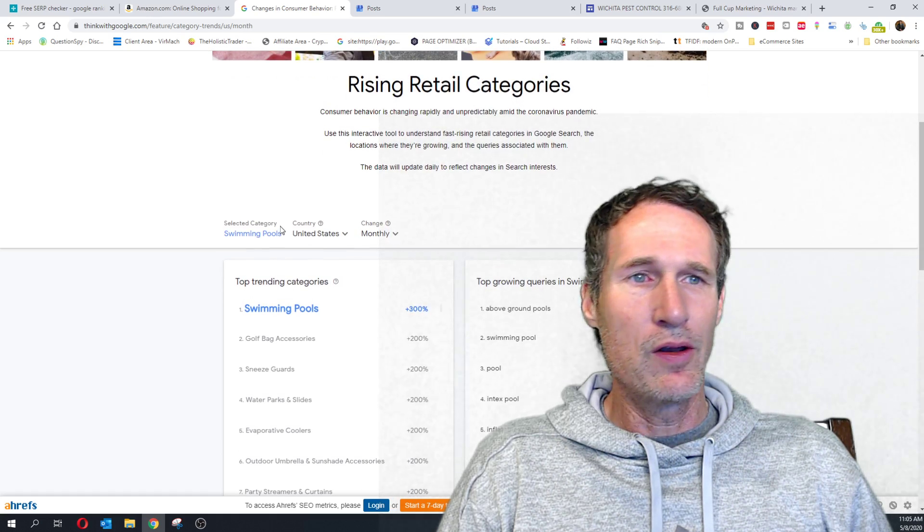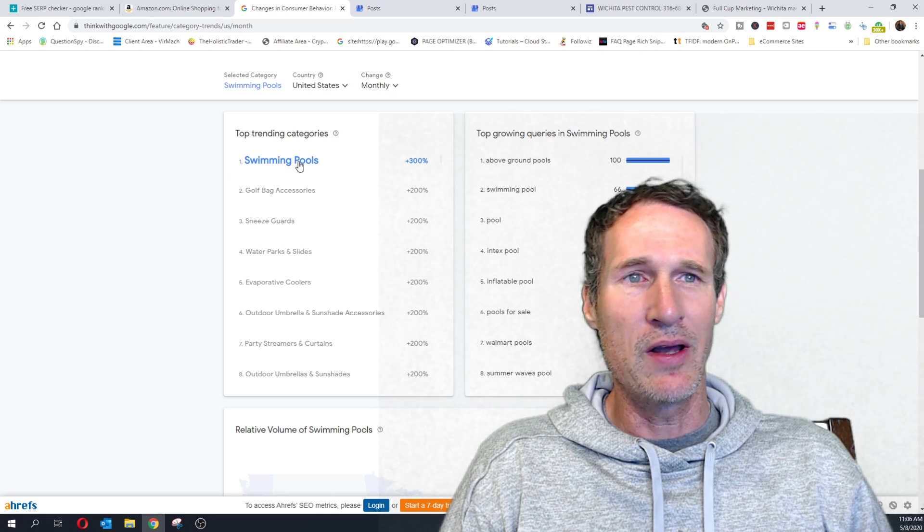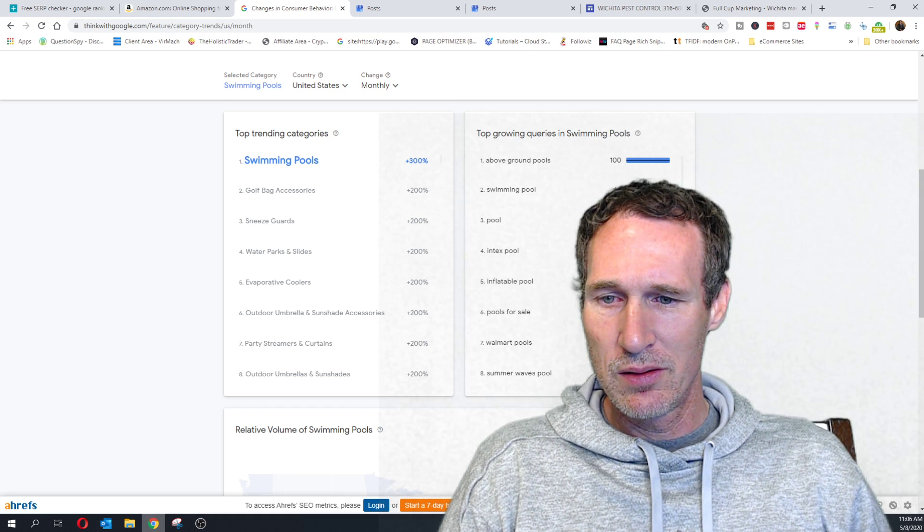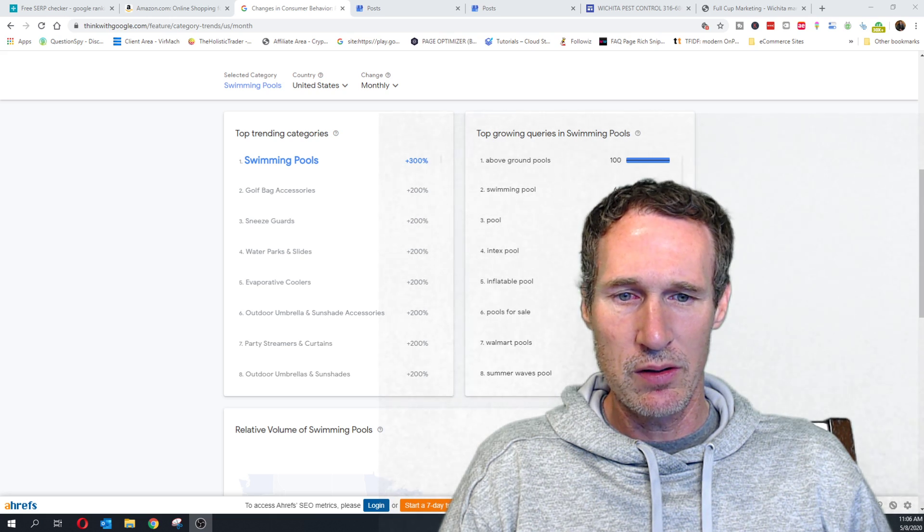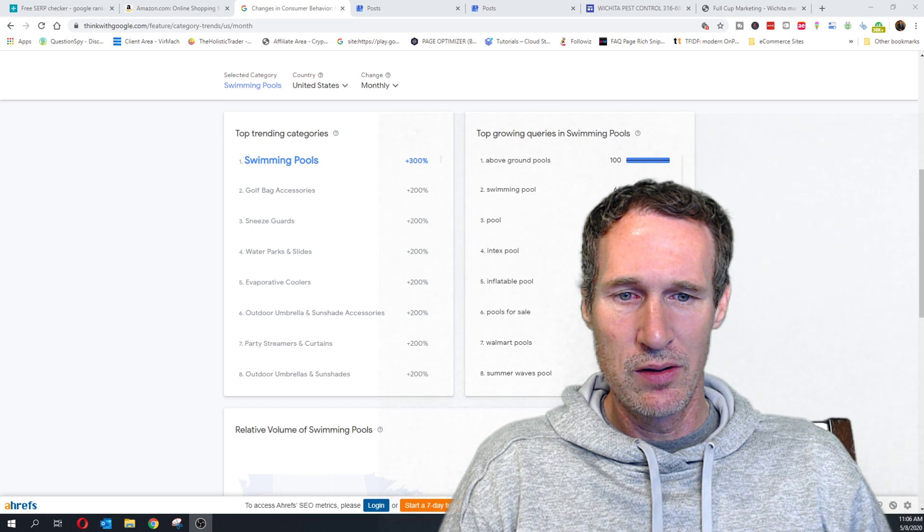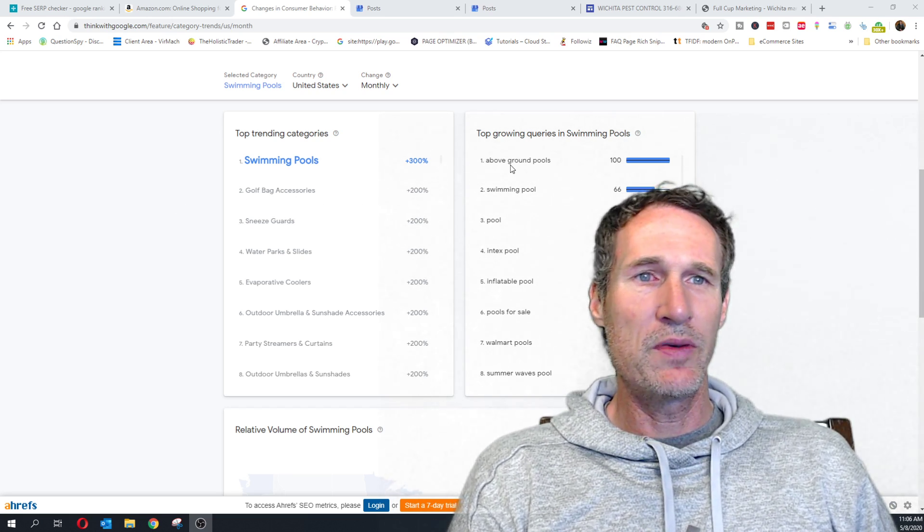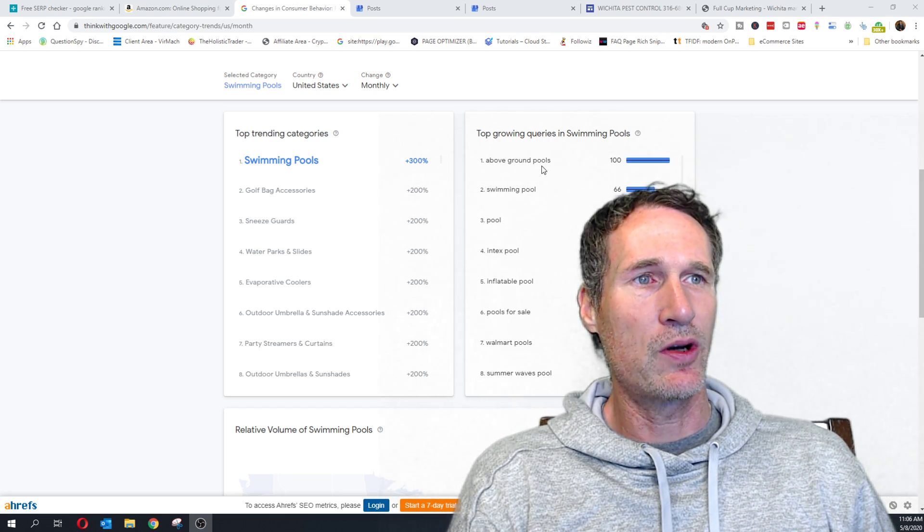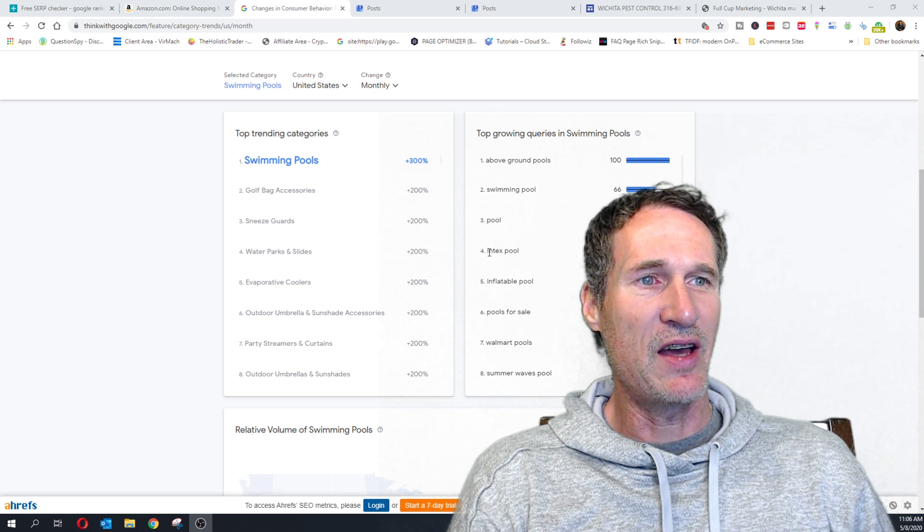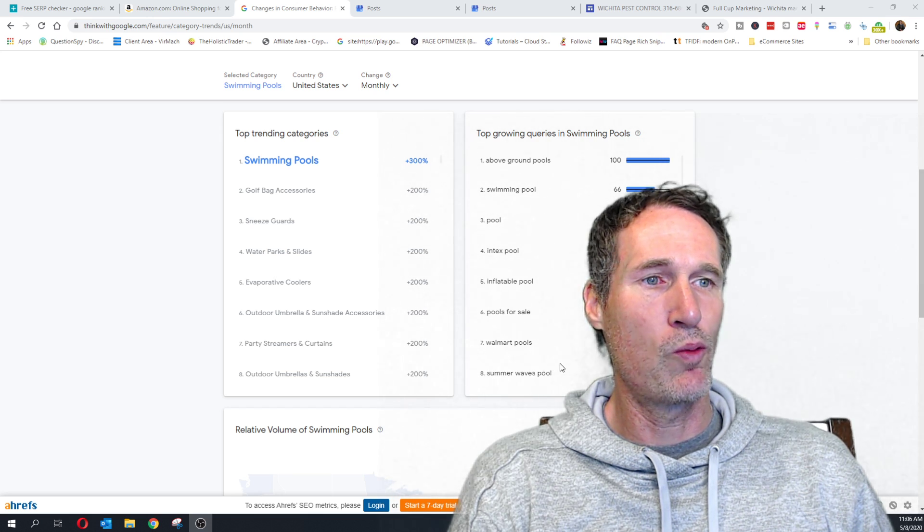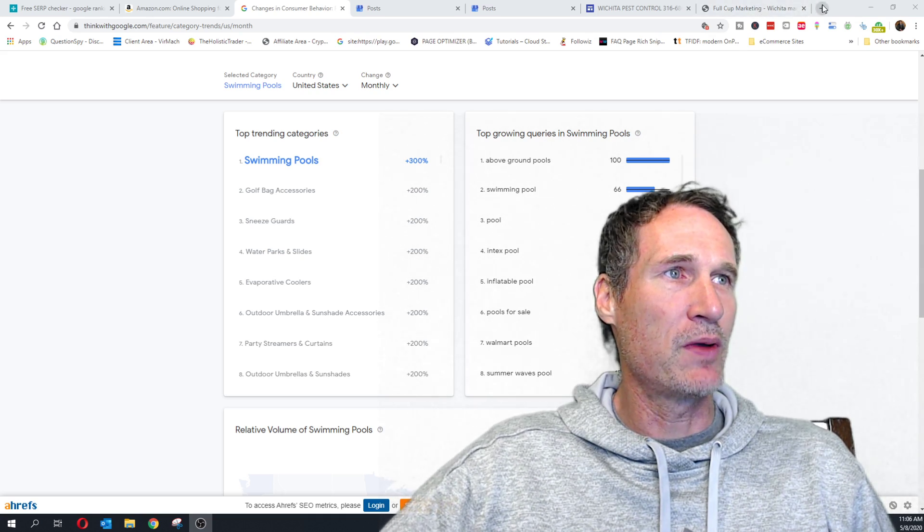And then what this is, it's about categories that people are searching on Google right now. So, if I look through this, what they're showing me is the current category they have selected as swimming pools. So, you should be seeing on swimming pools, the top growing queries in swimming pools are above ground pools, swimming pool pool, in-text pool, inflatable pool, pools for sale, Walmart pool, summer waves pool. So, I want to look at this in-text pool because that kind of interests me a little bit.